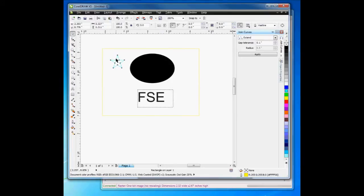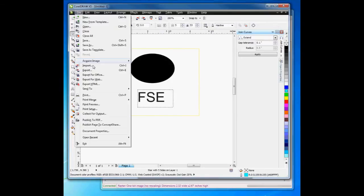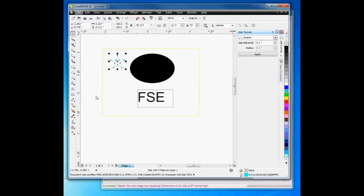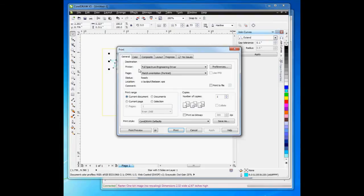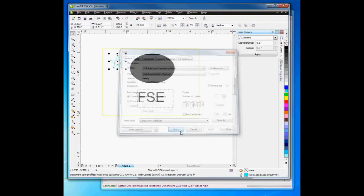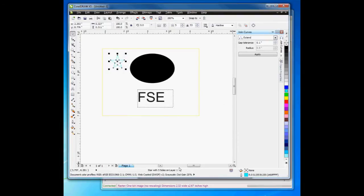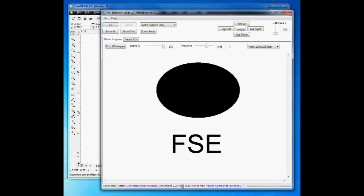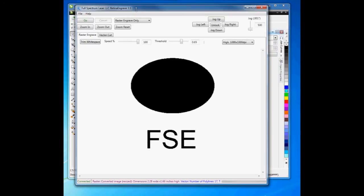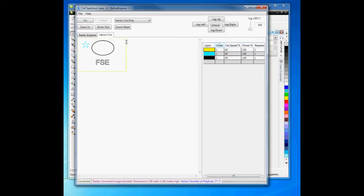So I do File, Print. I select the print driver. I hit Print. And as soon as I hit Print, then these are pushed to the Retina Engrave print driving software. So here I see the black objects come through, and I also see the vector objects.